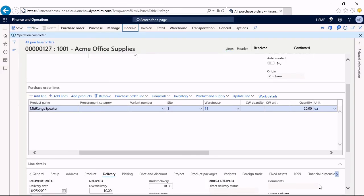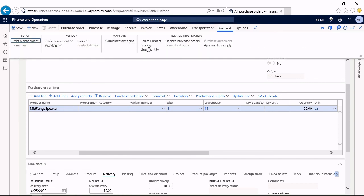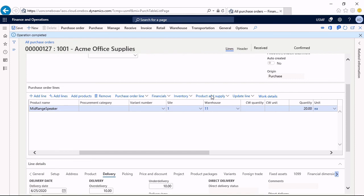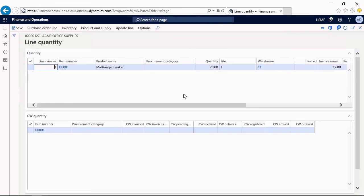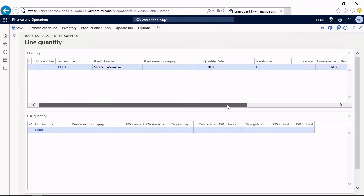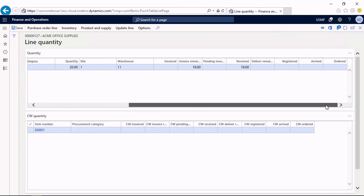The status of the order now switches to received. And if I check the line quantity, I can see the ordered quantity is 20, but the remaining ordered quantity is zero. I have only received 19 units, but I do not expect any further delivery. This is under-delivery.